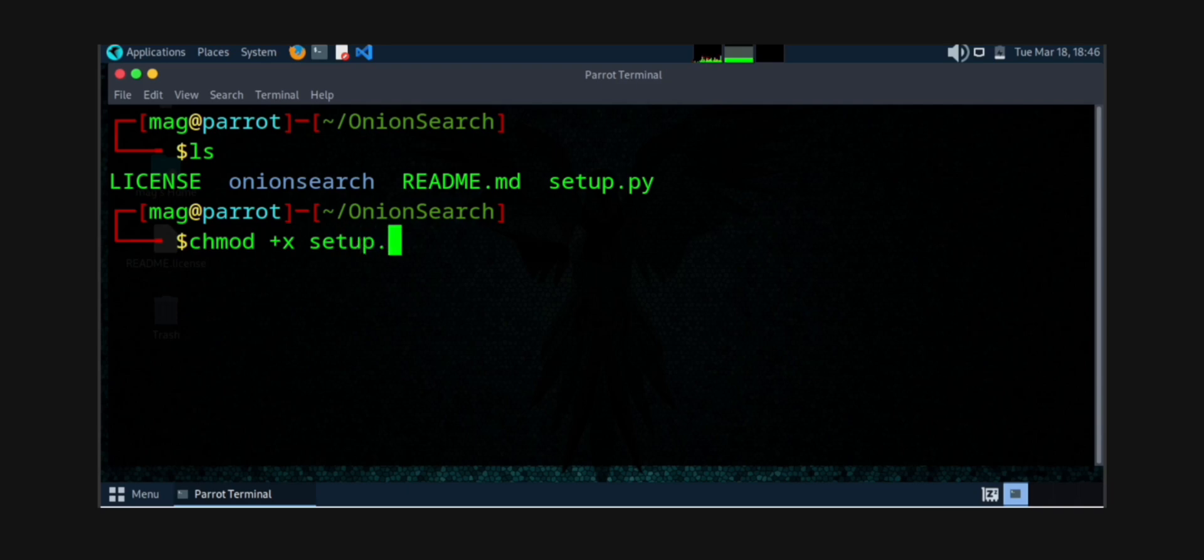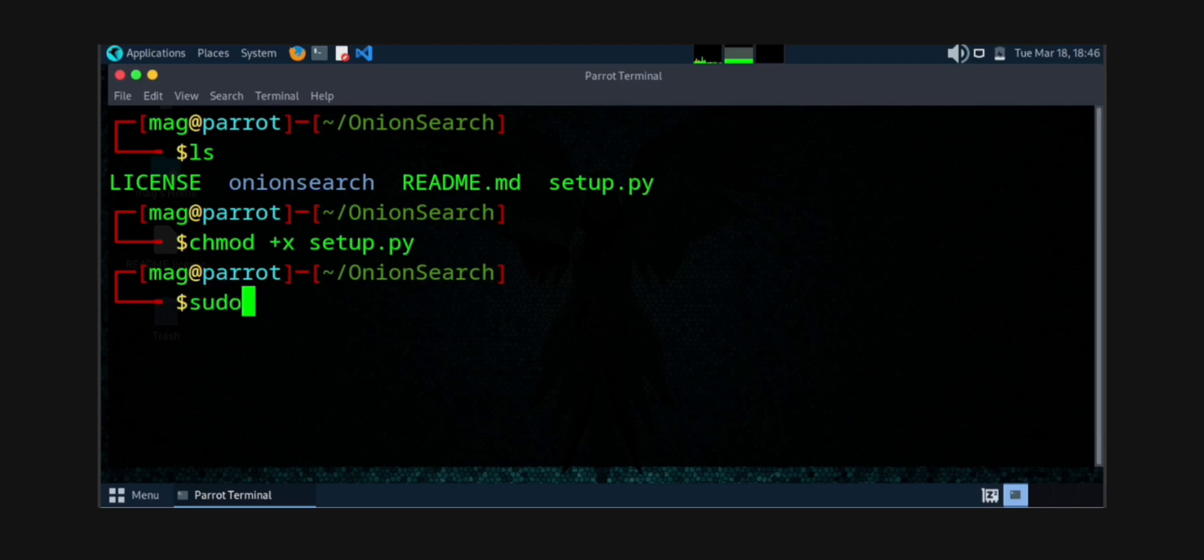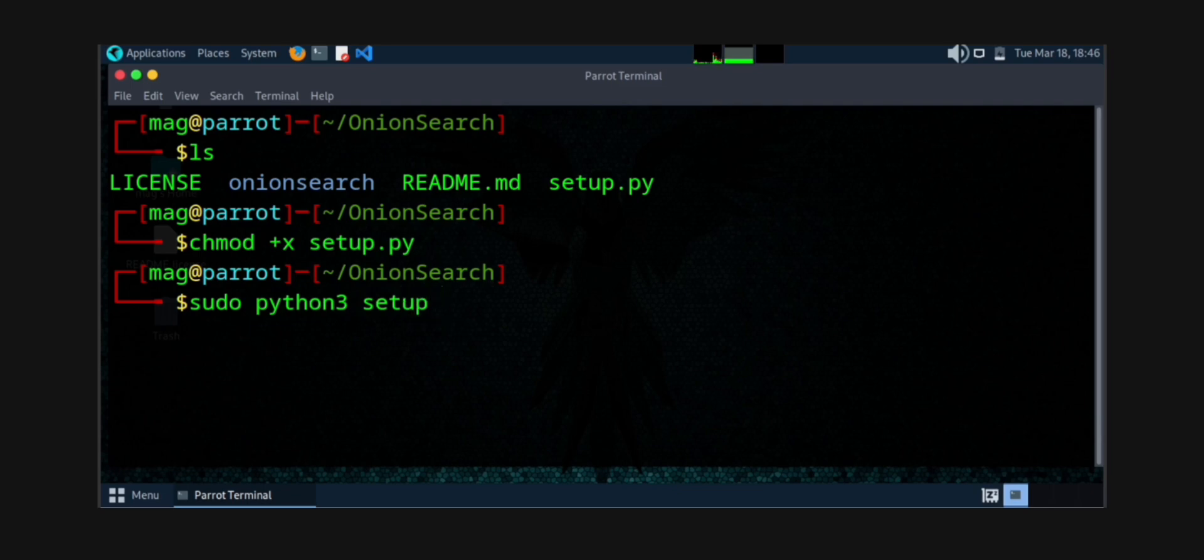Done. Now you need to install this. For installing this, you need to write a command which is sudo python3 setup.py install. This is basically the command for installing setup.py. It will take some time but it will be installed.